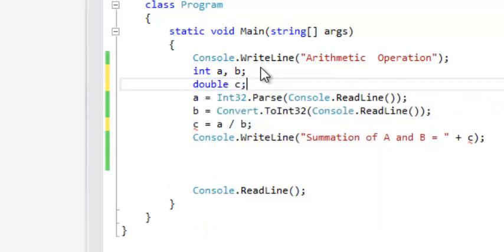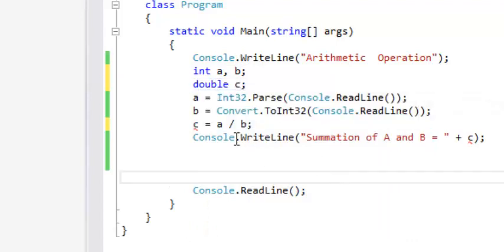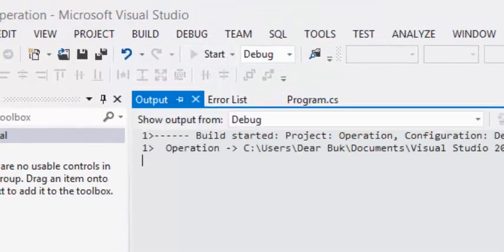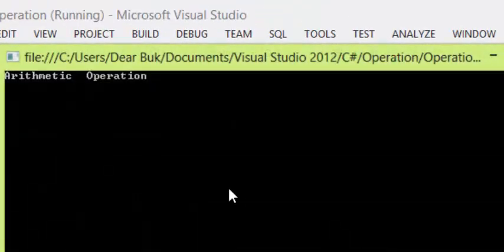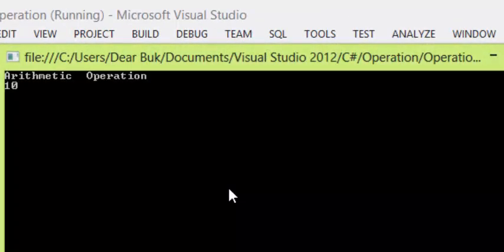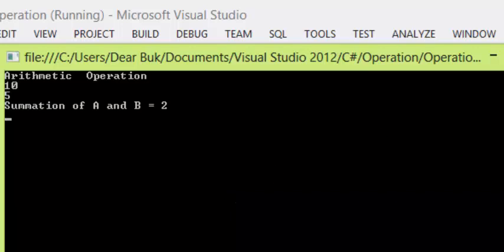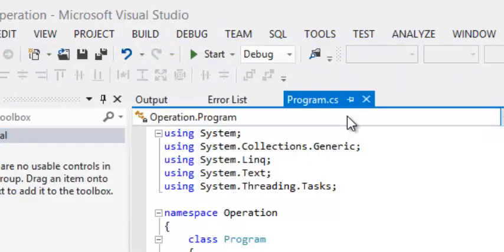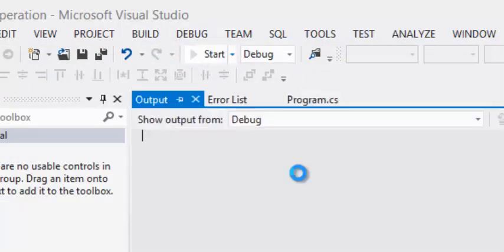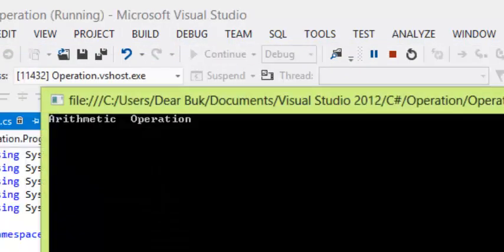So let's say double C. In that case, C equals to A divided by B. We can have our result — let's say A is ten and B is five, we get two. At the same time, if A is three divided by two, we are going to get one.